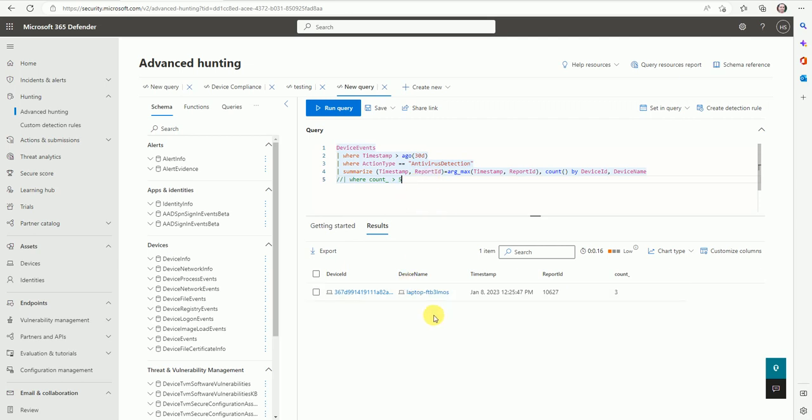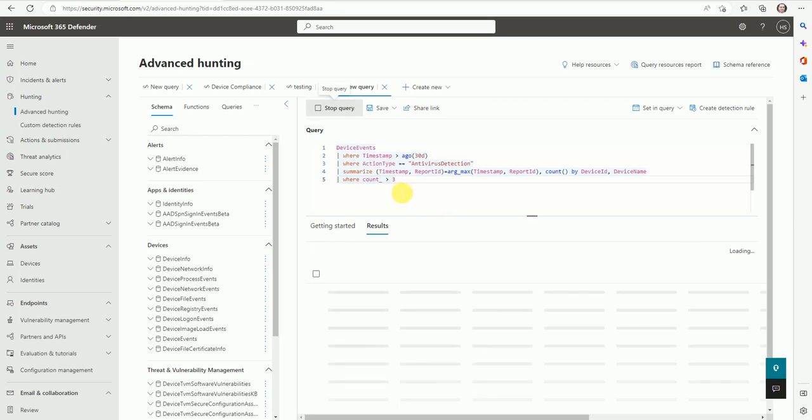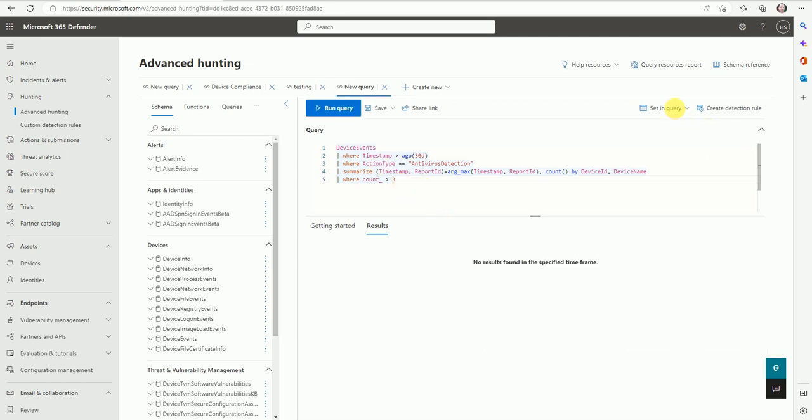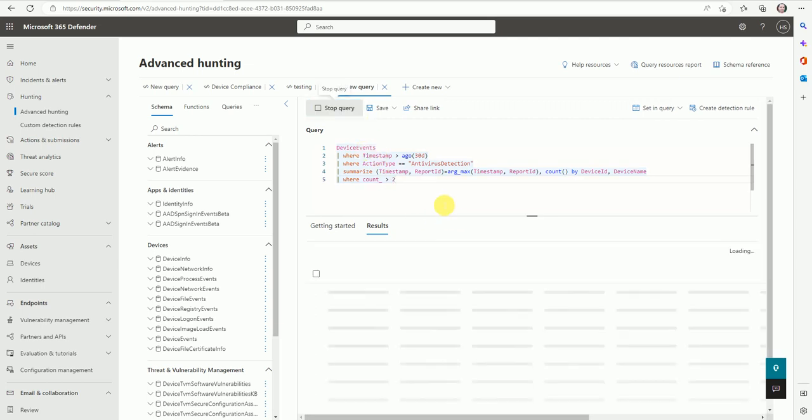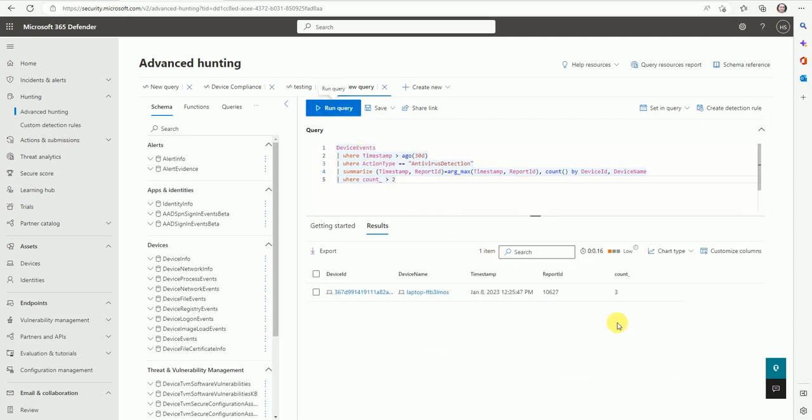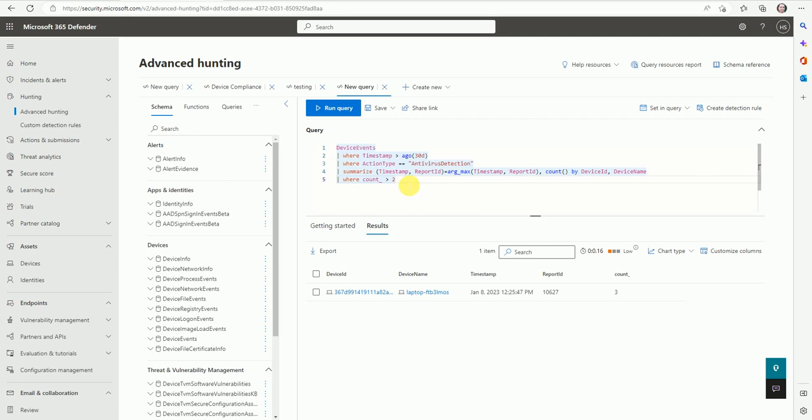The count shows how many times it's repeated. I filtered it out with three - you can put here the number of counts, how many times this antivirus detection happened for these machines. Let me put it to two. Now the device count is two, but based on your requirement you can change the count, how many times this detection happens by the Defender. Once you're done with the KQL, then go to create detection rule.